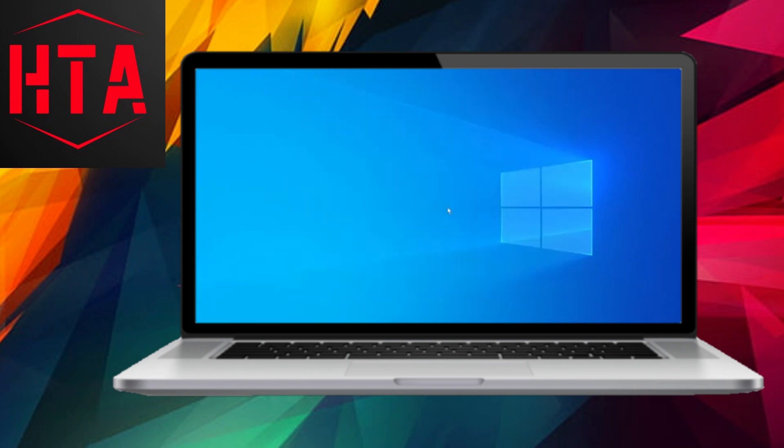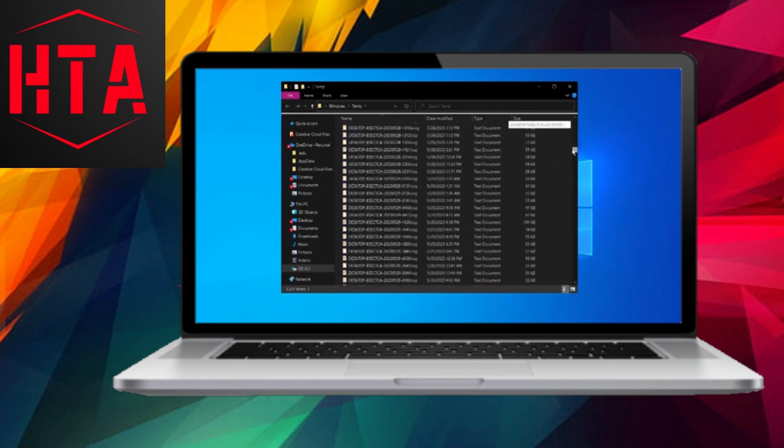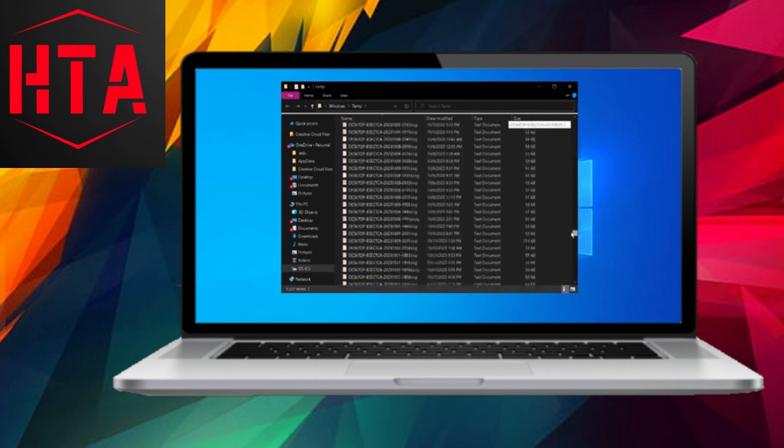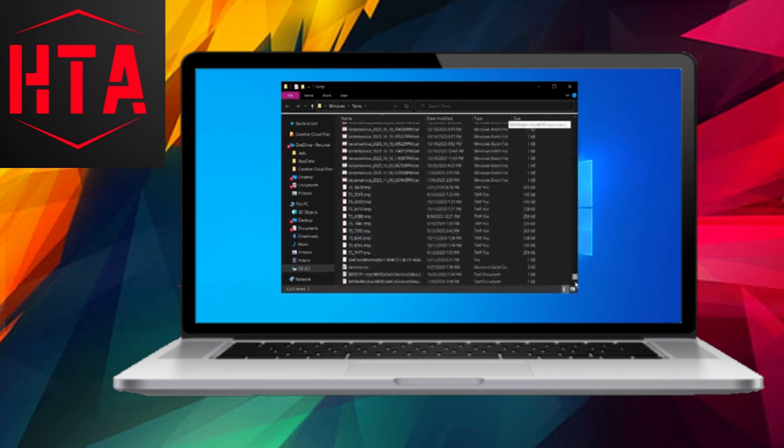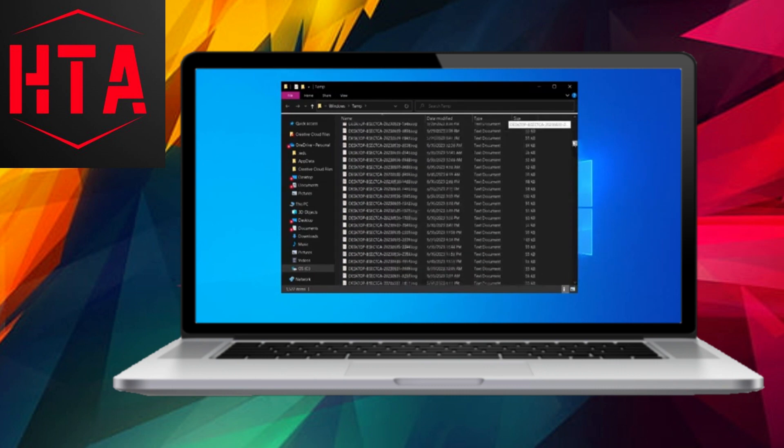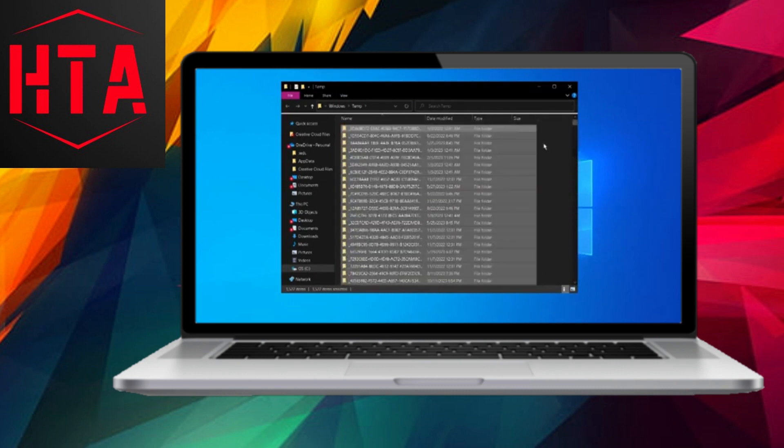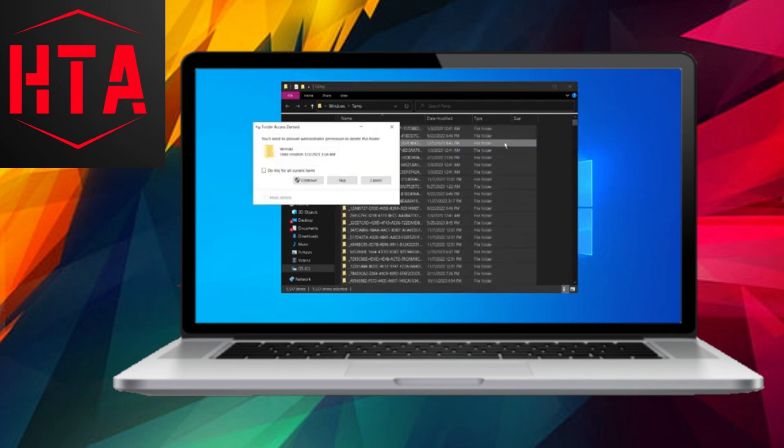In the search bar, type Run again. Enter Temp and press OK. Delete all files in the Temp folder. Repeat this process for the Percent Temp Percent folder.